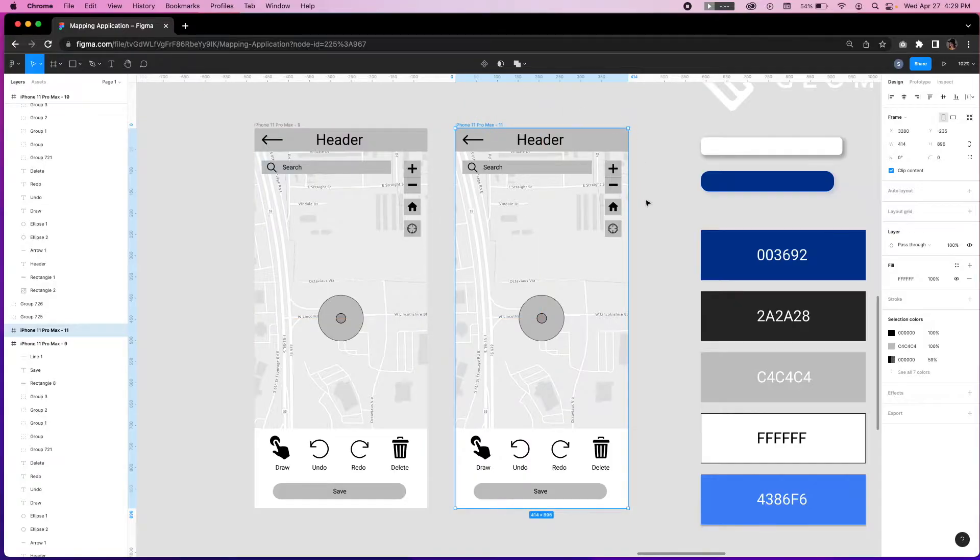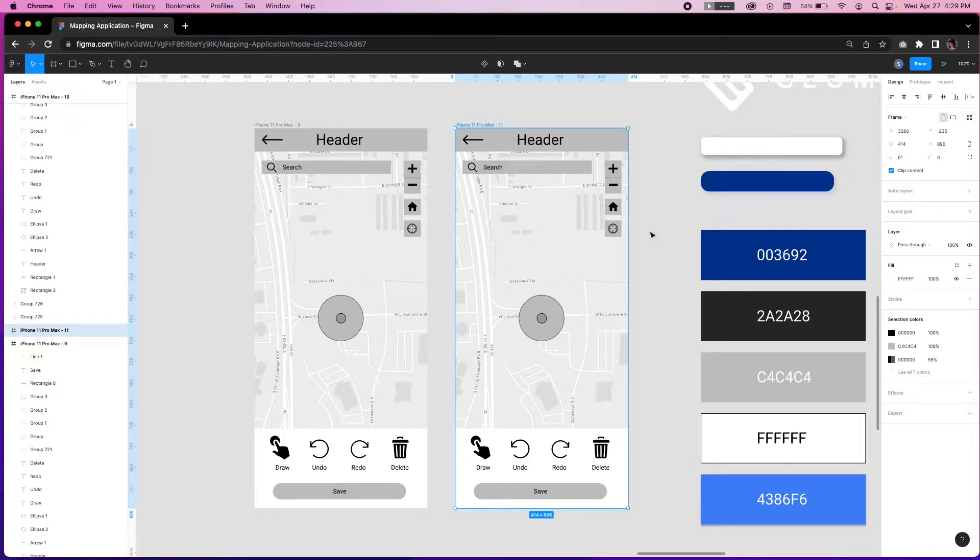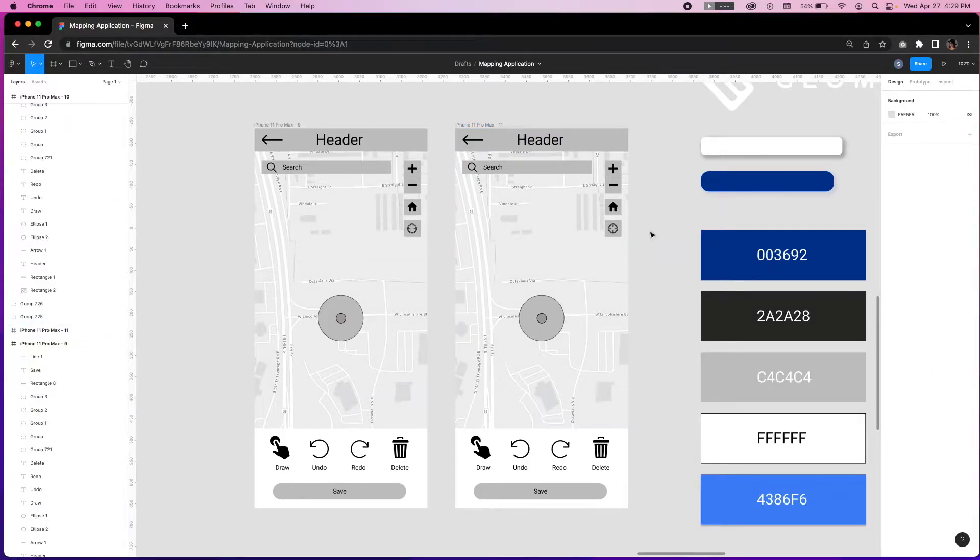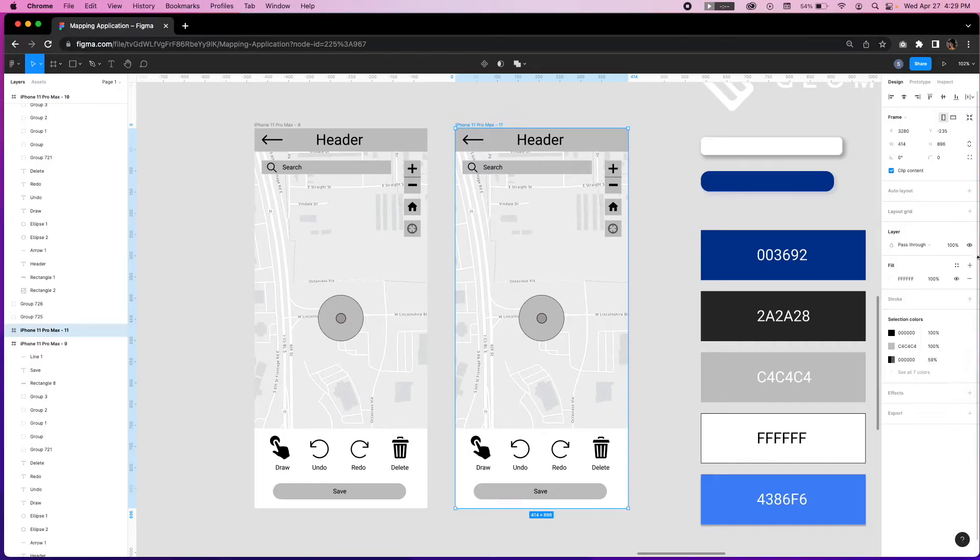One quick thing to note here is that Figma autosaves your work. Now we're going to add the grid specifications I previously mentioned using the grid option in the right hand toolbar.